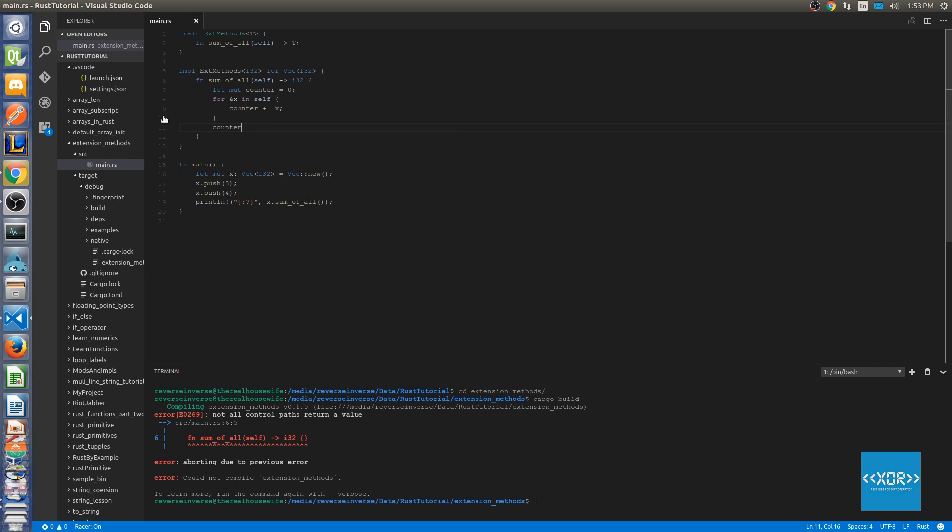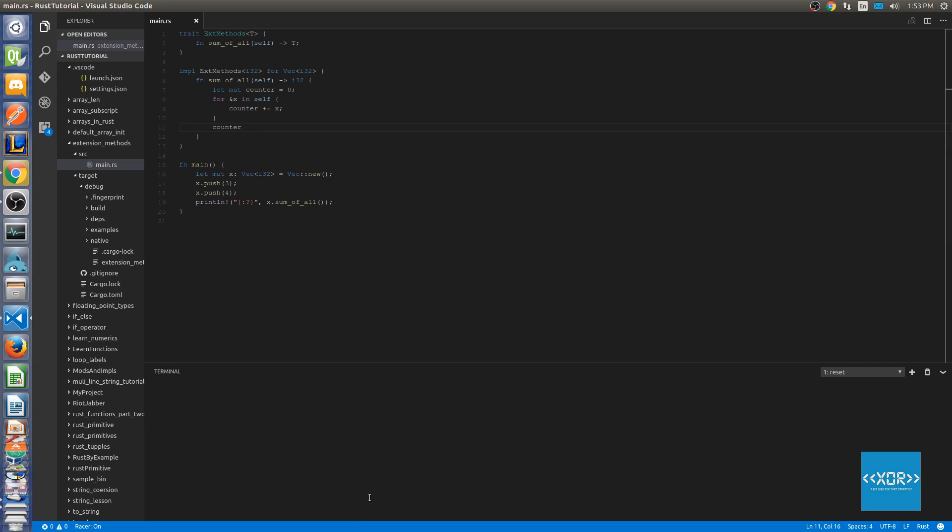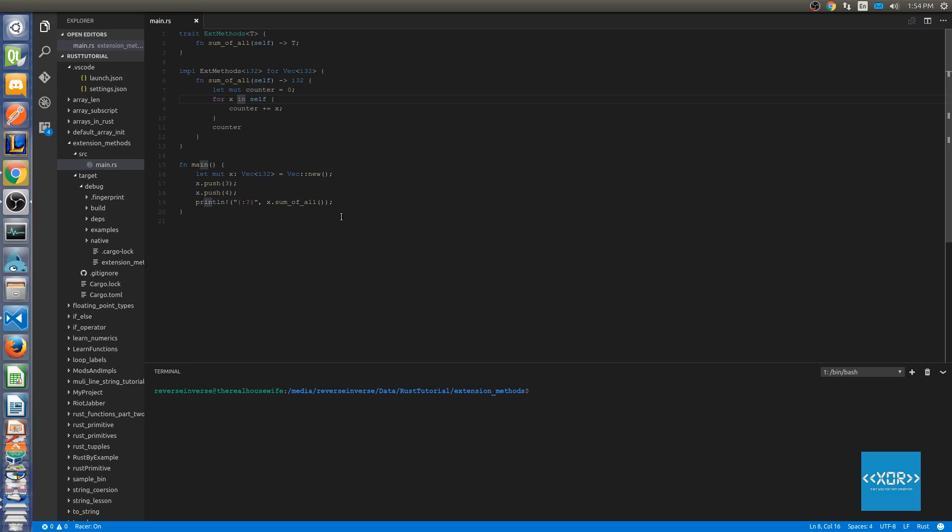Alright cool. So then what we're going to do is reset this and we will say cargo run. I'm sorry I made a little bit of a mistake there. We actually don't need to say ampersand self or ampersand x.